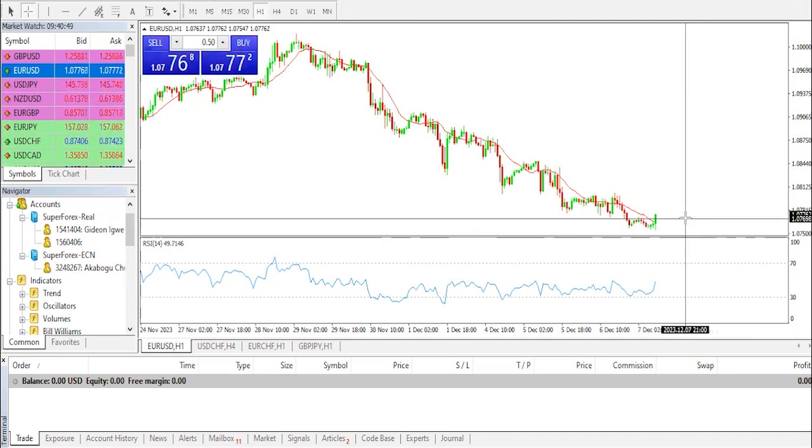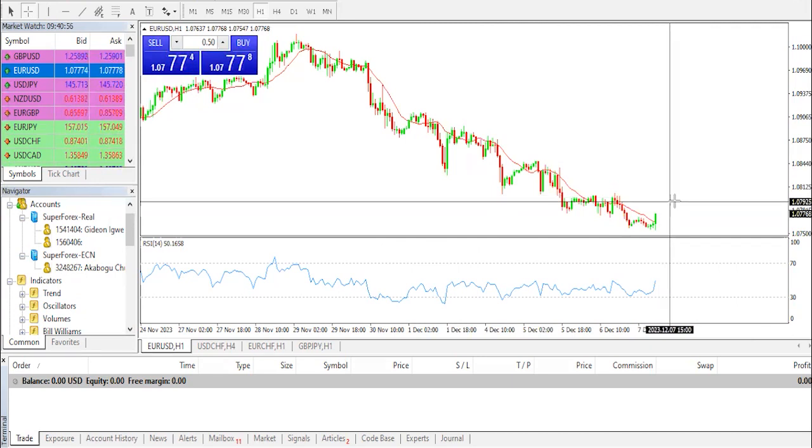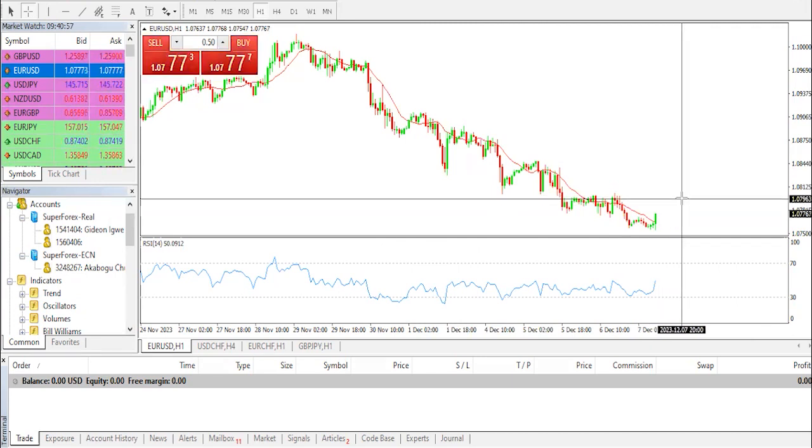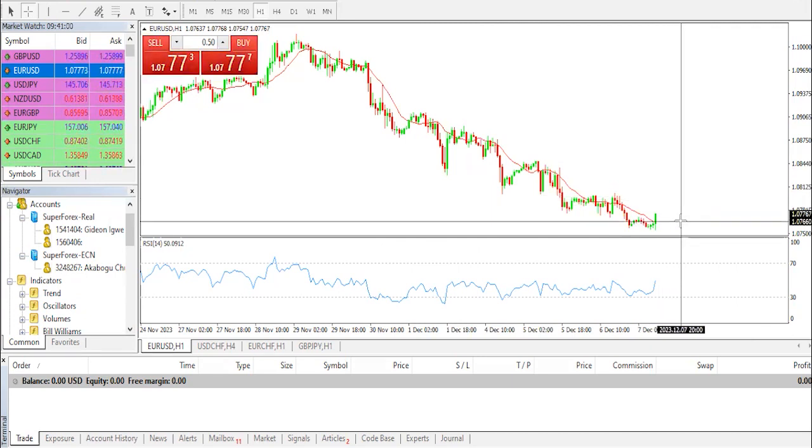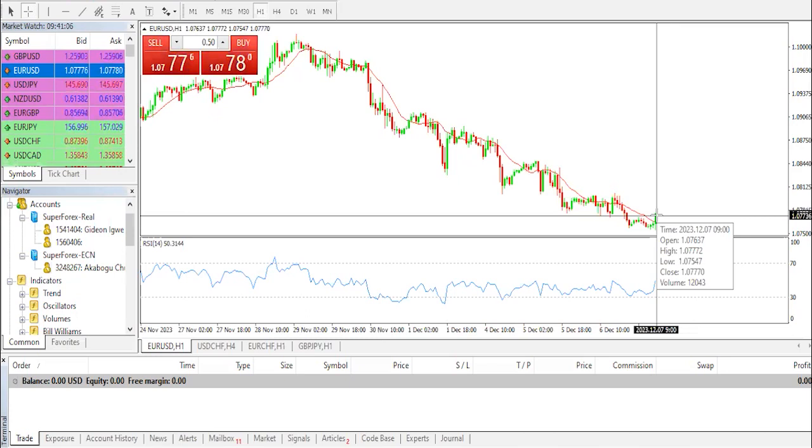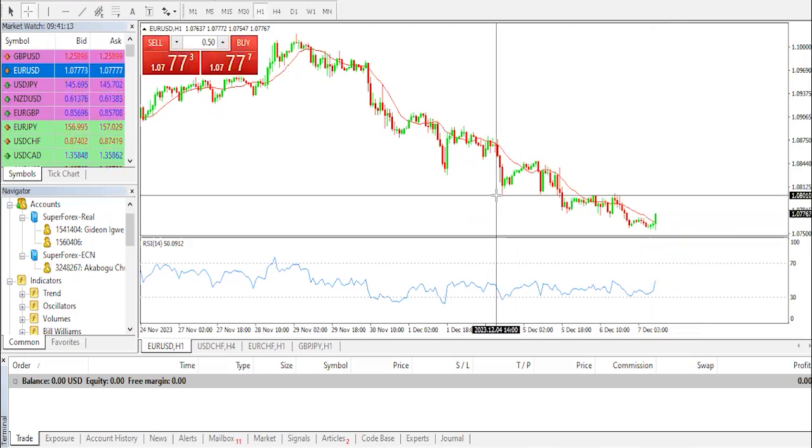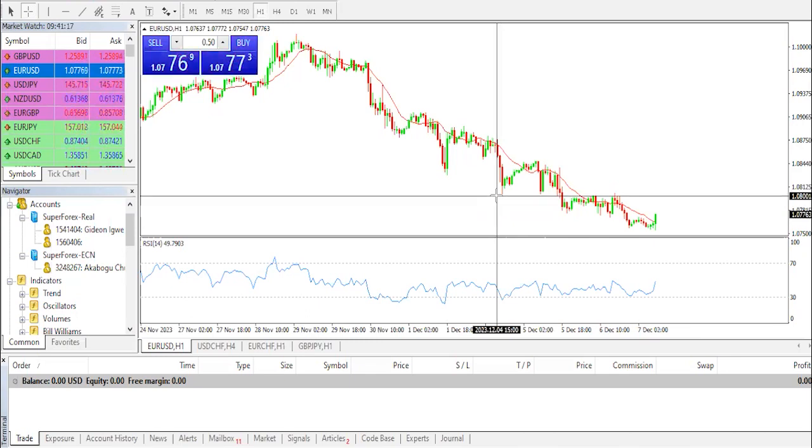Now the EUR/USD has attracted some bias amidst the risk-off mood. Why? The private payrolls came in worse than expected, rising about 103K in November versus 106K prior. The Eurozone retail sales rose about 0.1% in October versus minus 0.1% prior, below the market consensus of 0.2%.